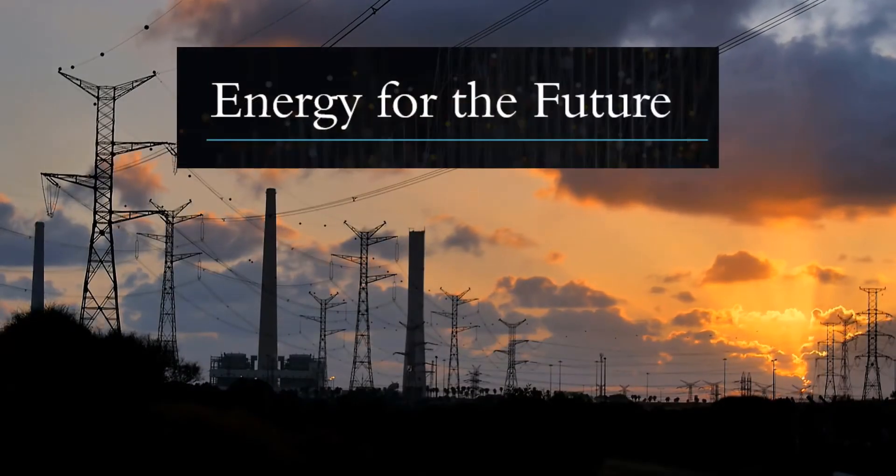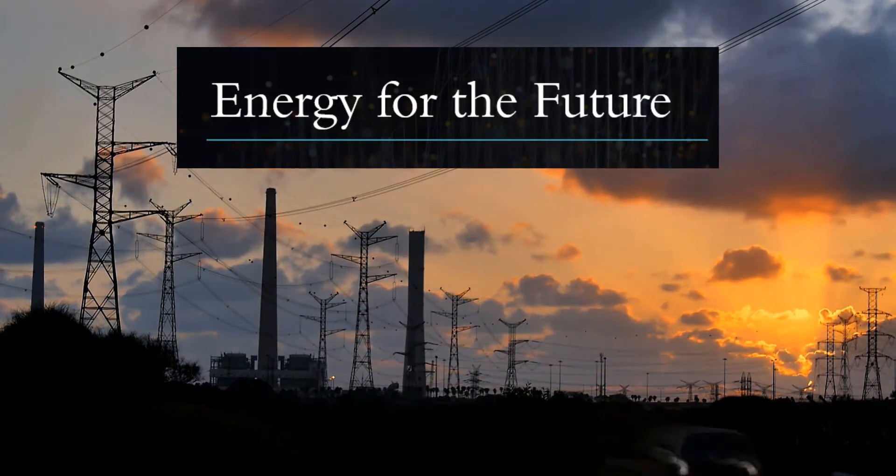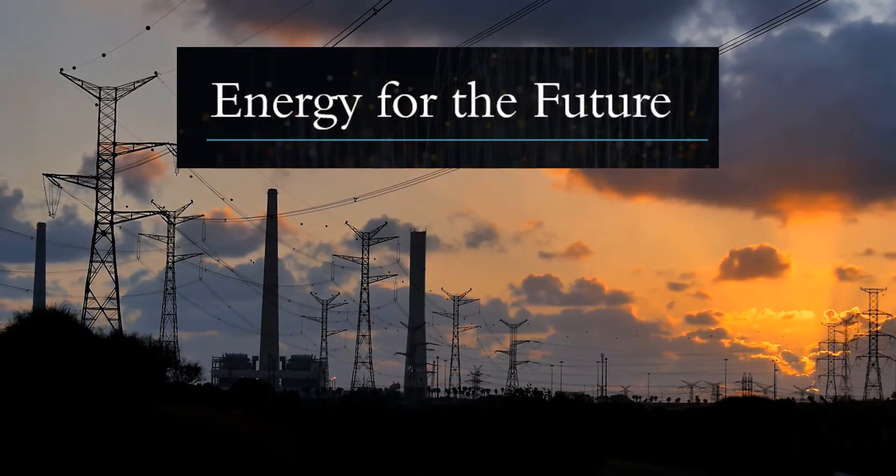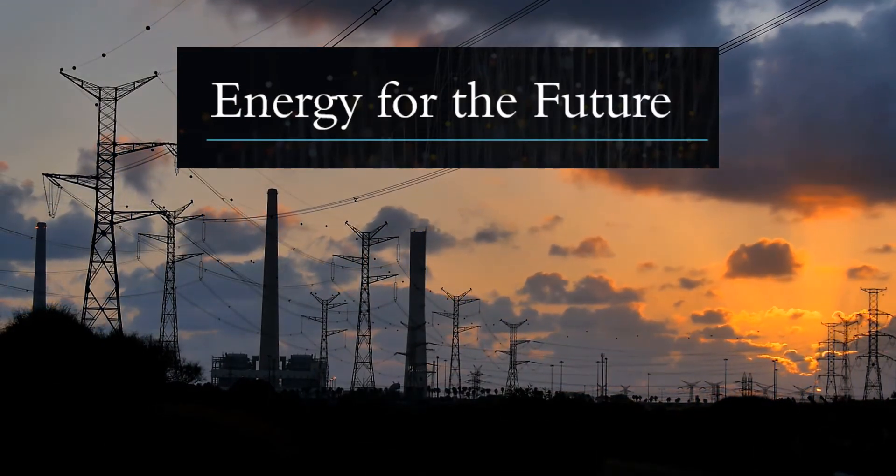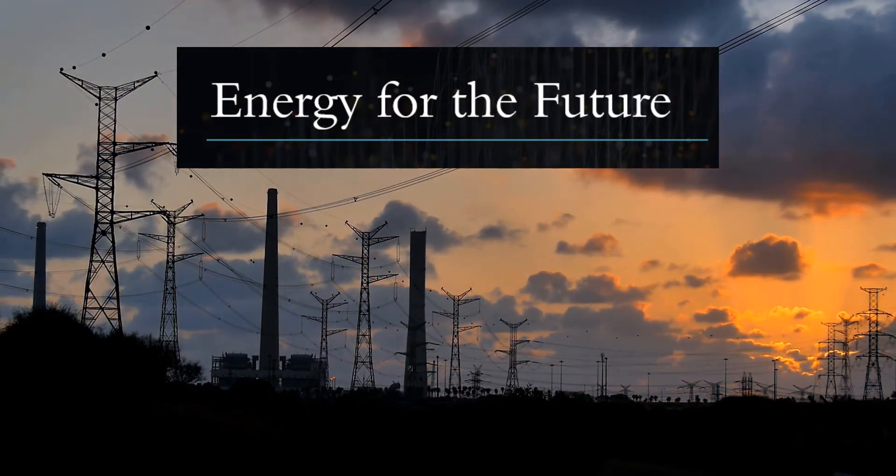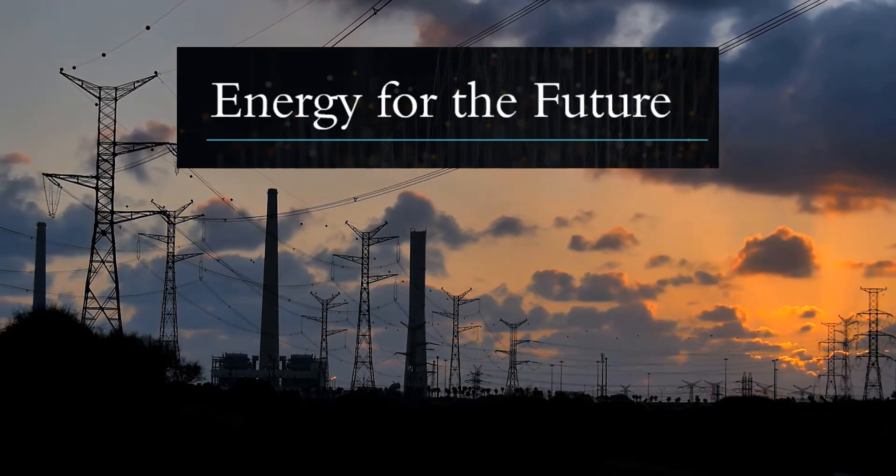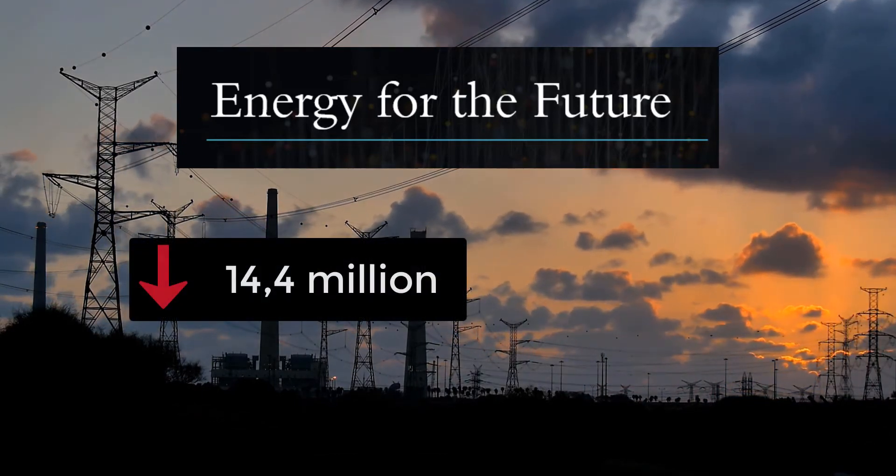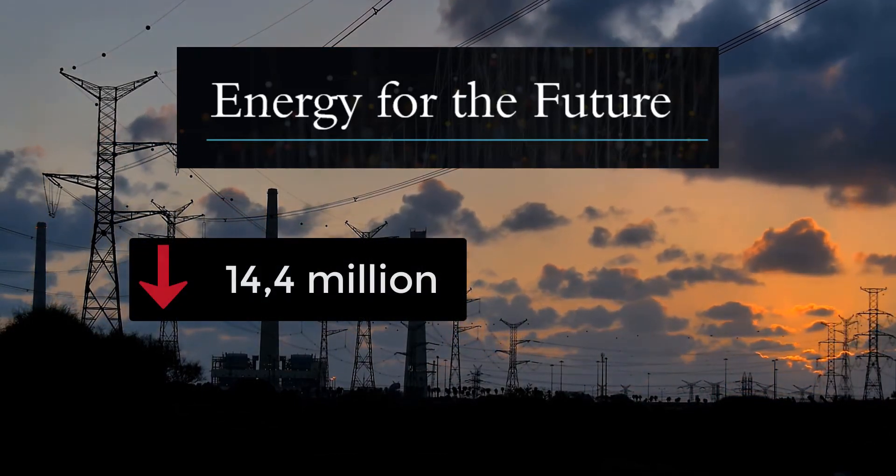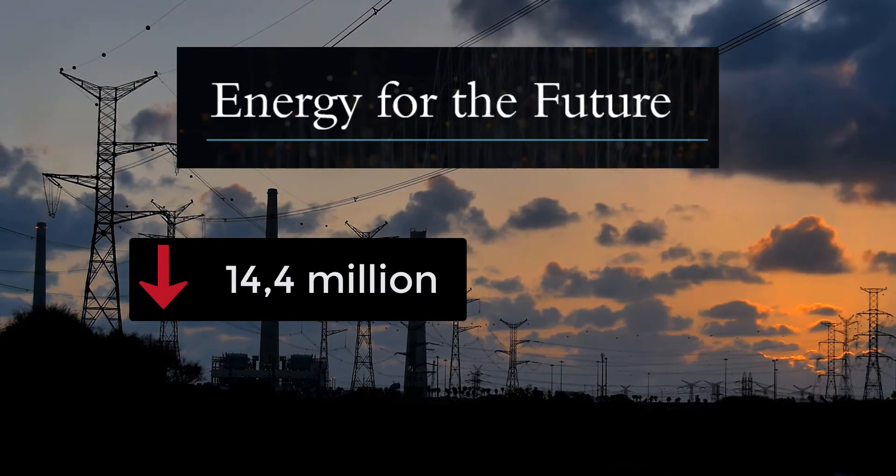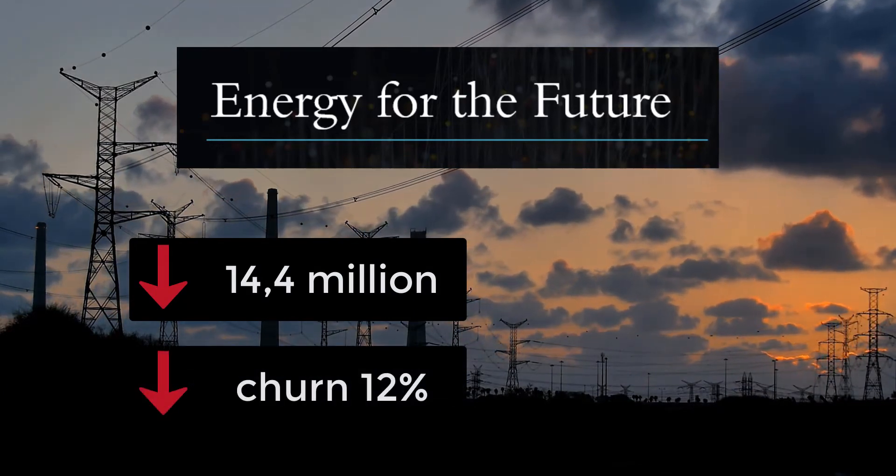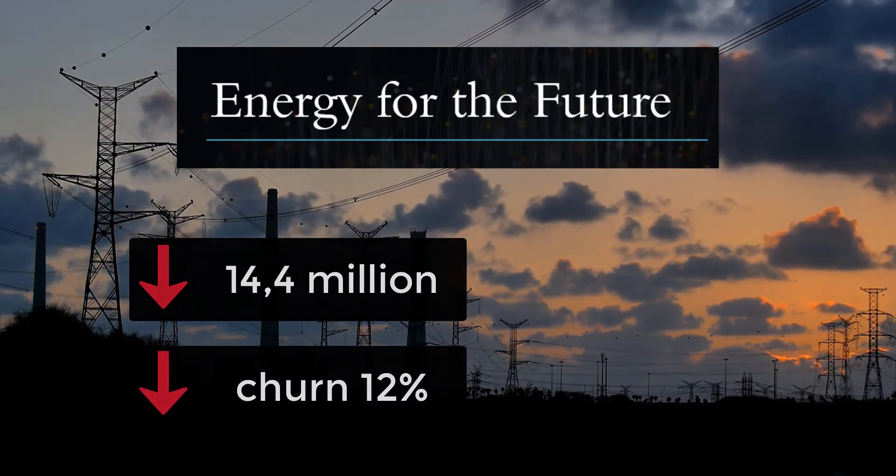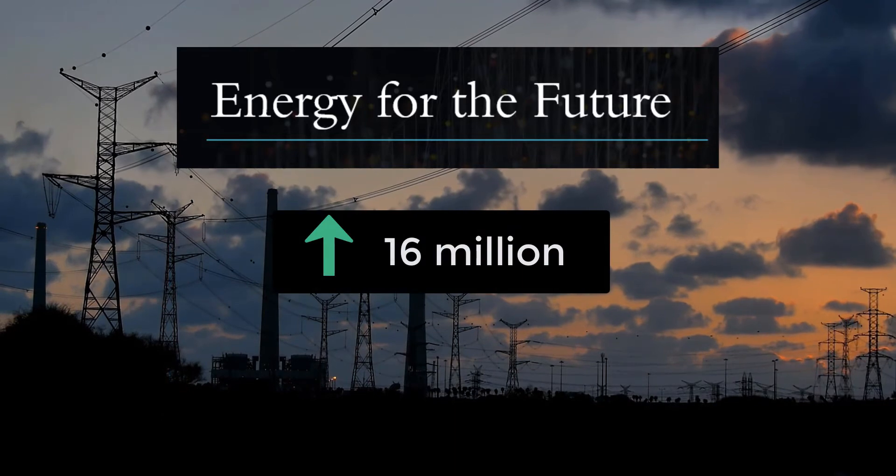Here is our energy provider, Energy for the Future. Unfortunately, this company has a pretty high churn rate and market competition is fierce. The predicted revenues for 2020 will be $14.4 million with a churn rate of about 12%. The company would like to increase its revenues for 2020 to about $16 million.